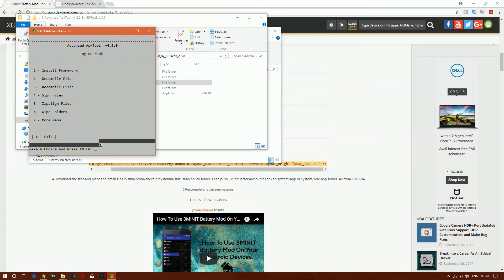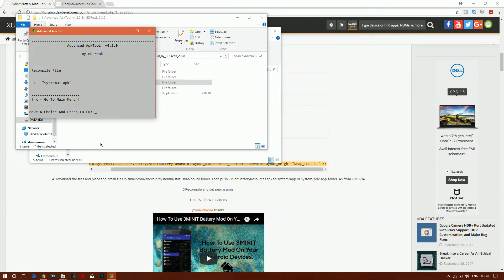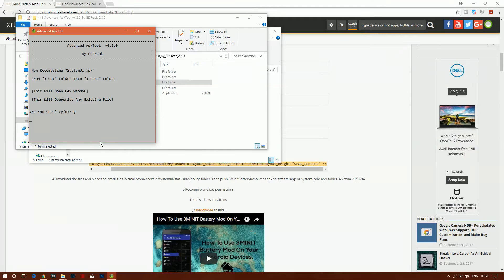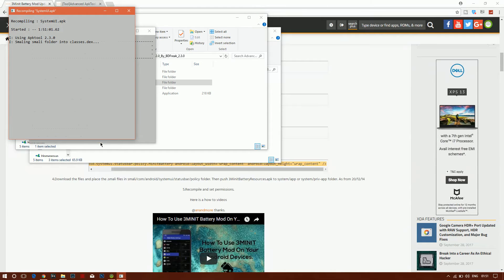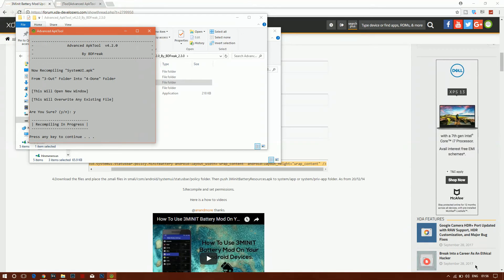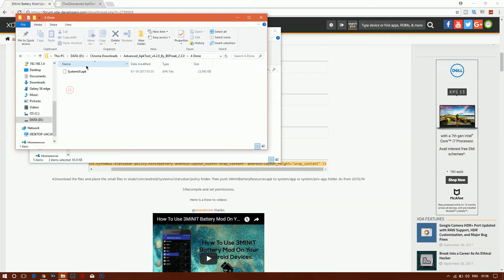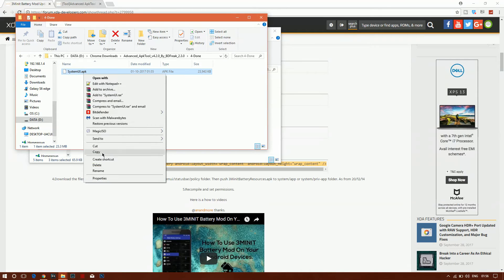Come back out to avoid any problems, then recompile the APK file. Press 3, select 'SystemUI.apk', choose recompile and sign by pressing 2, confirm with Y. It will now recompile the file. Once done, press Enter to continue and press X to come out.